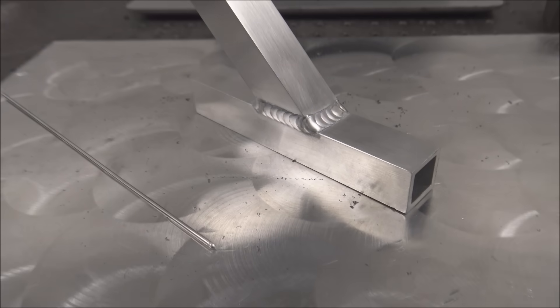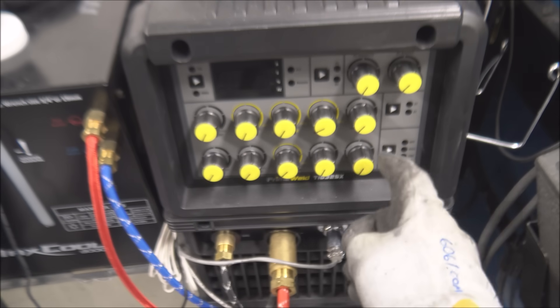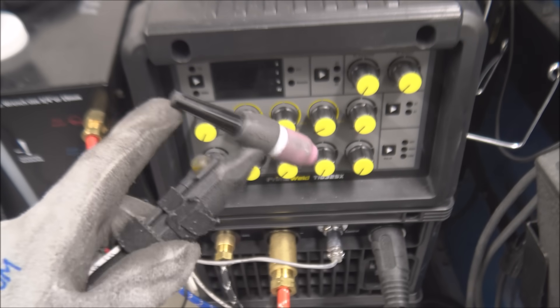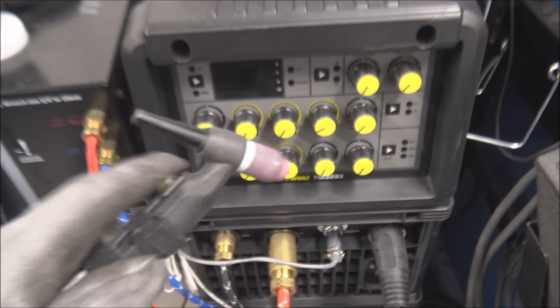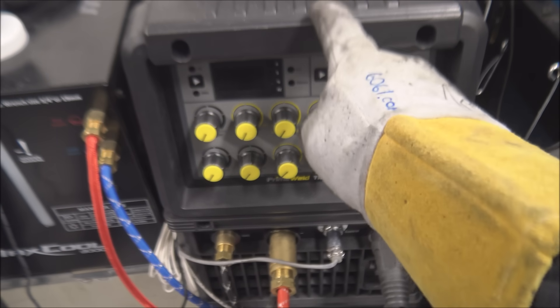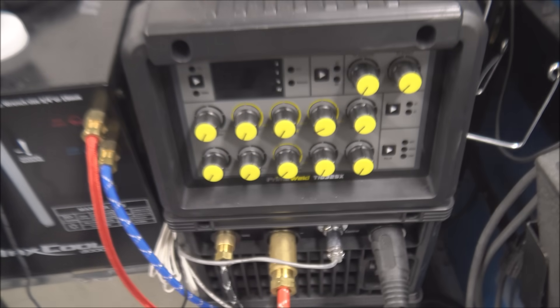Thanks for watching. And I used the PrimeWeld 325X in this video and the TIG button that I sell on my website. The code for this to save a few bucks and help me out is 6061.